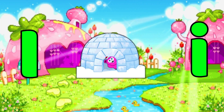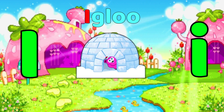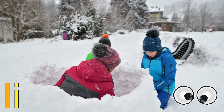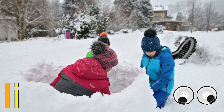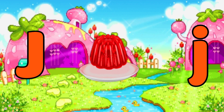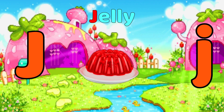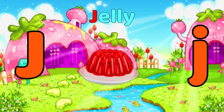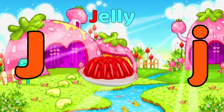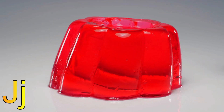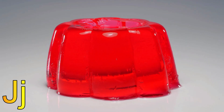I is for Igloo. I, I, Igloo. I, I, Igloo. J is for Jelly. J, J, Jelly. J, J, Jelly.